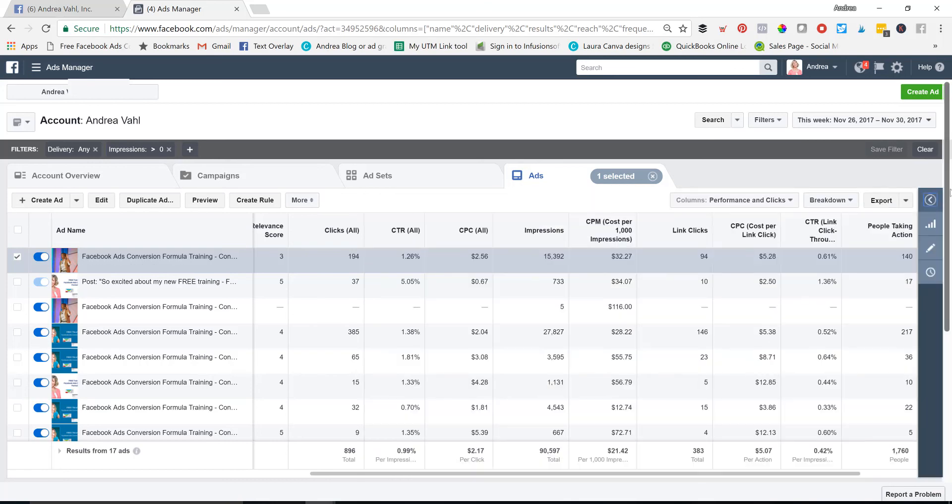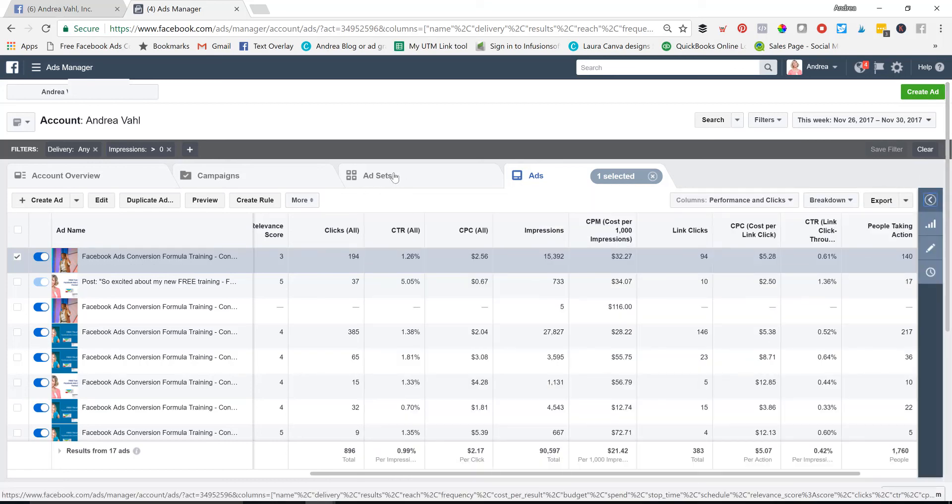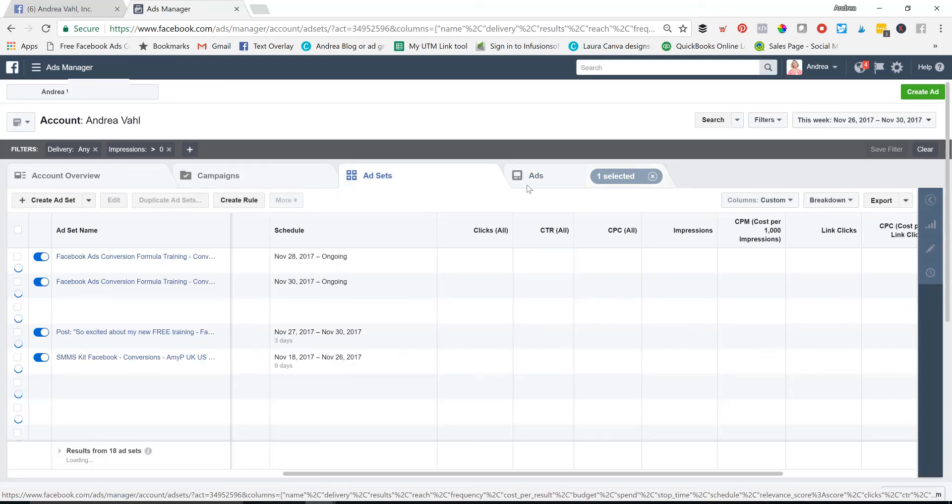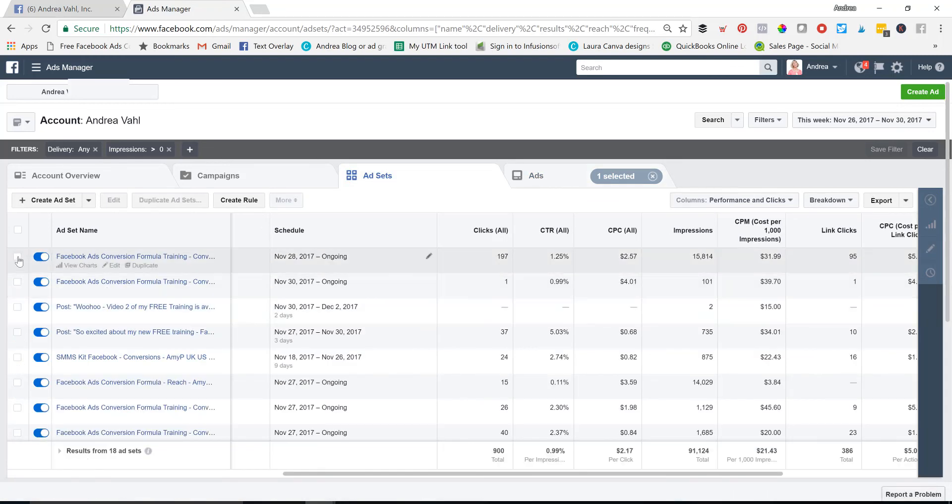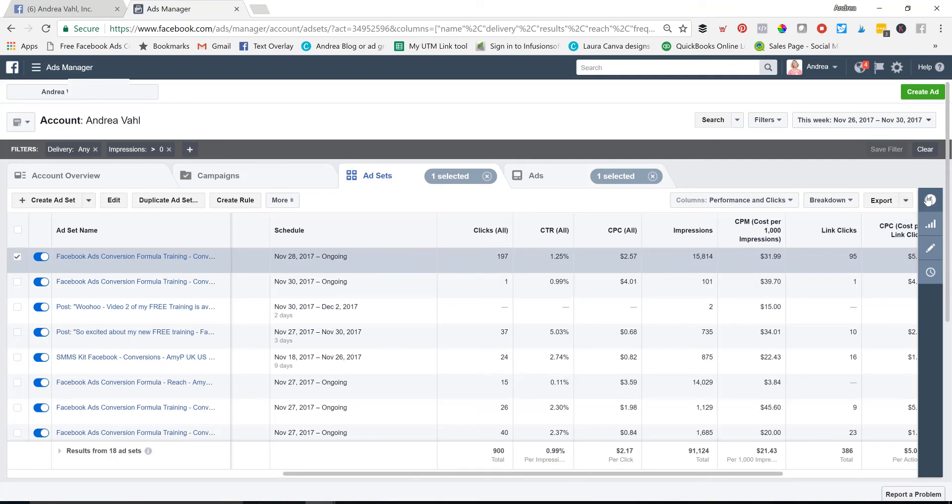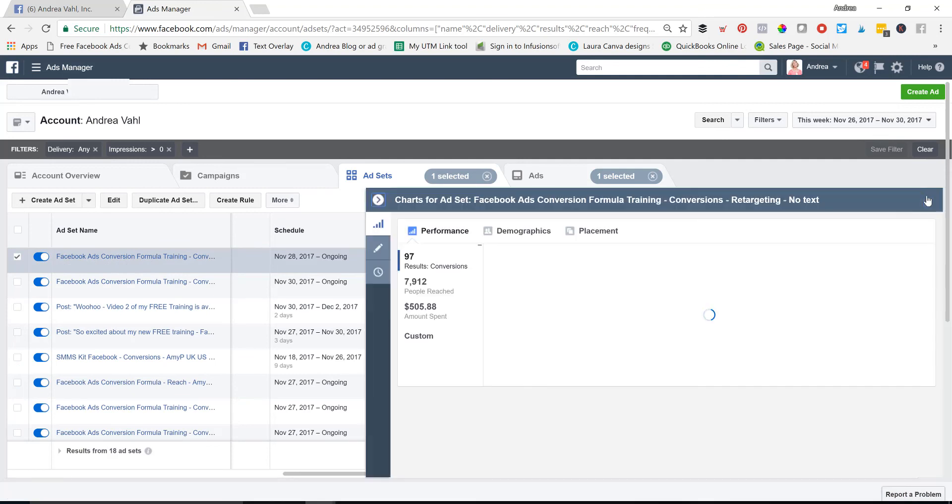So this little menu item is going to be different depending on if you are at the ad set level, campaign level, or ad level. You have to check that box and then get the details on that here.